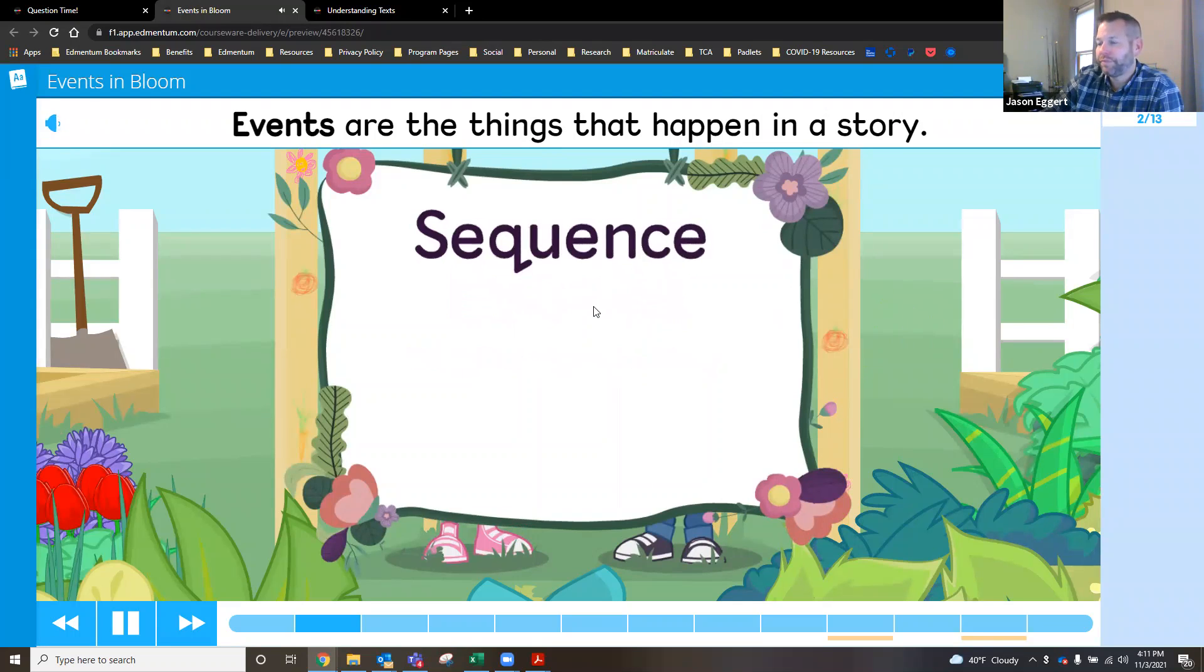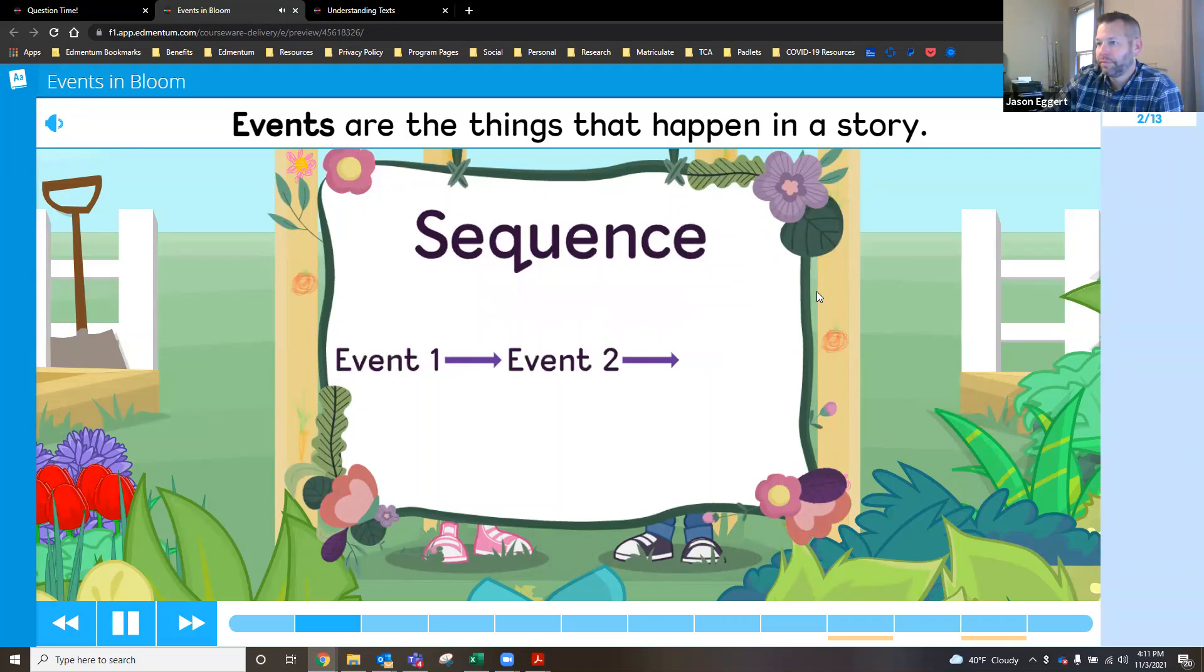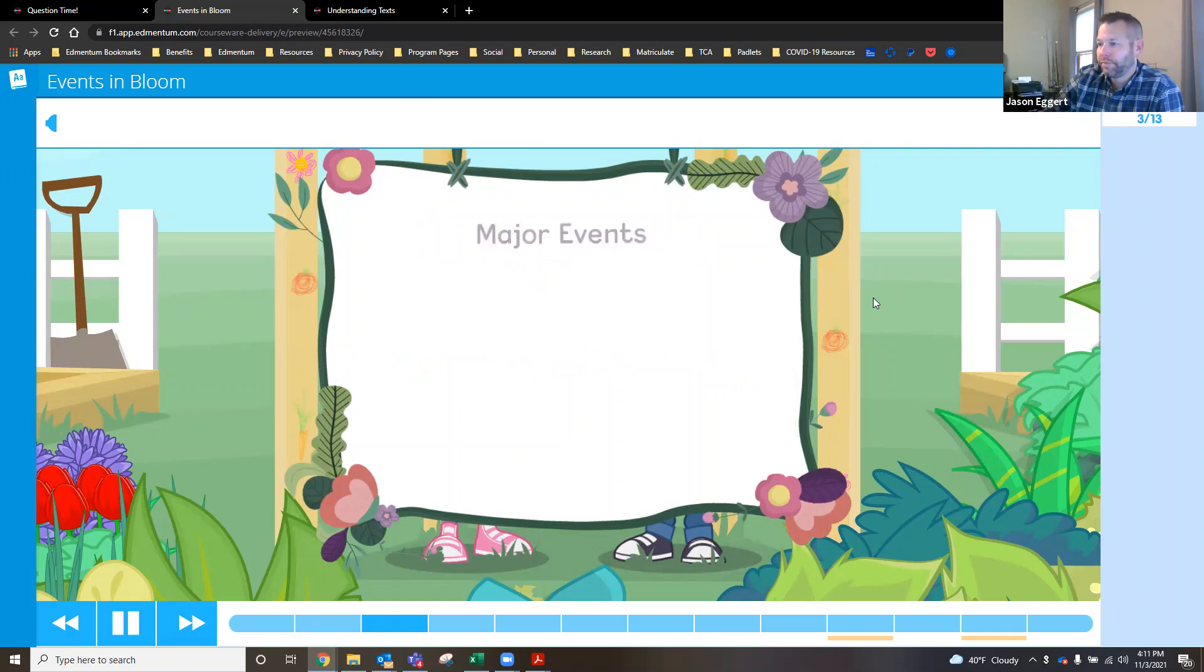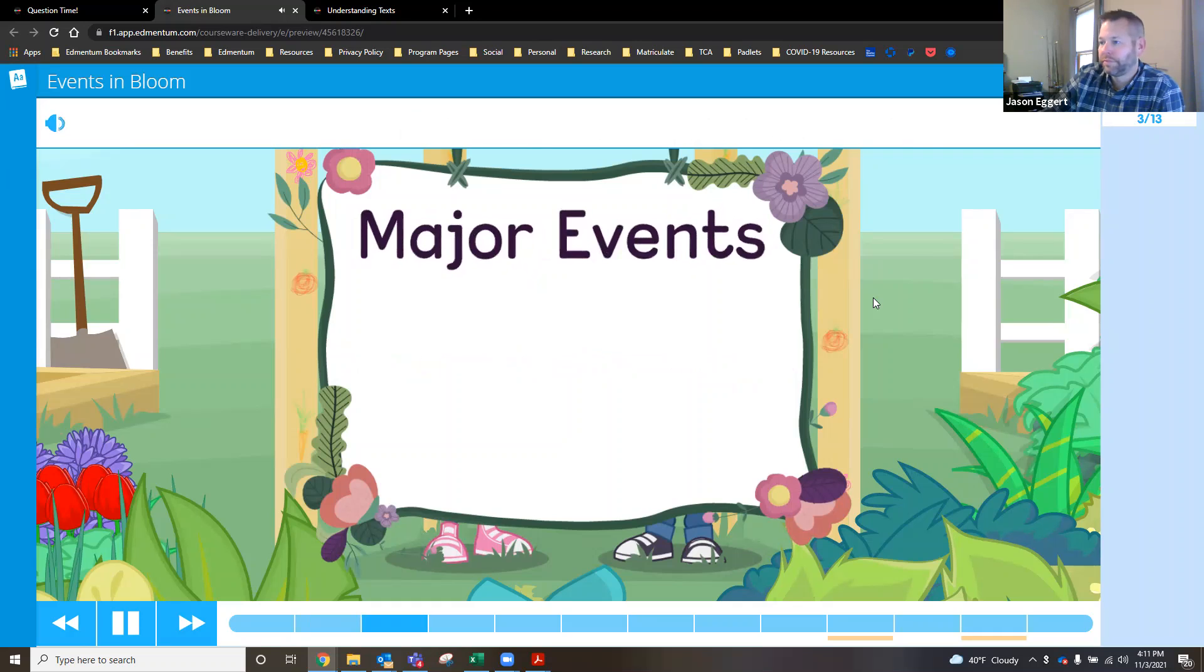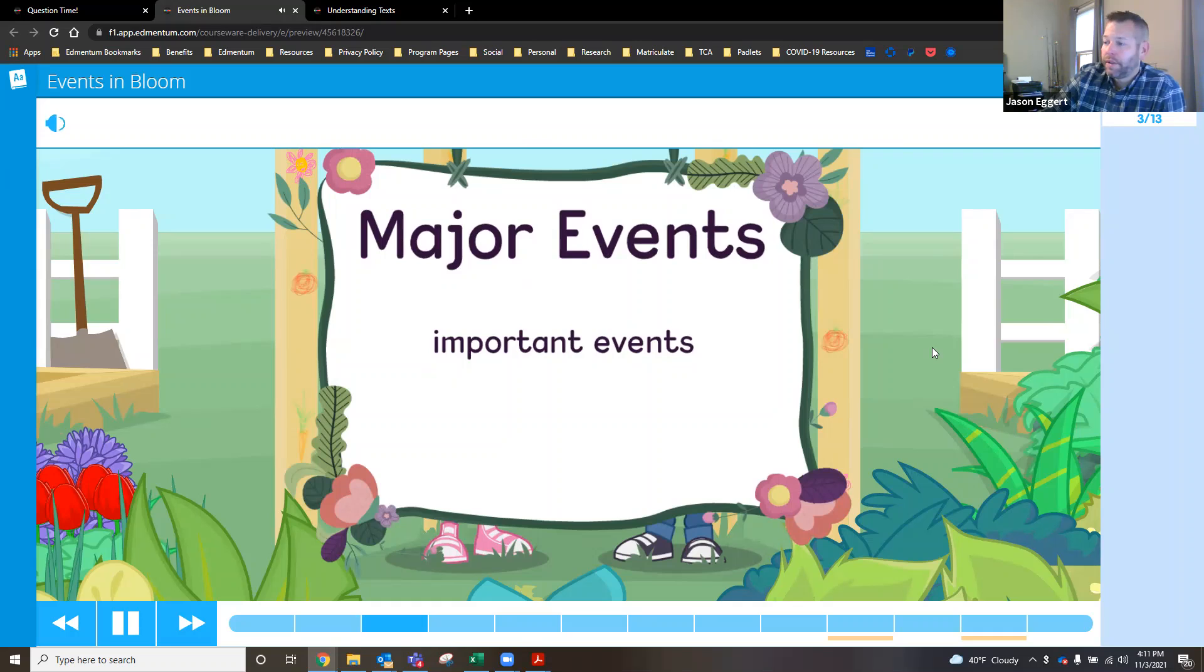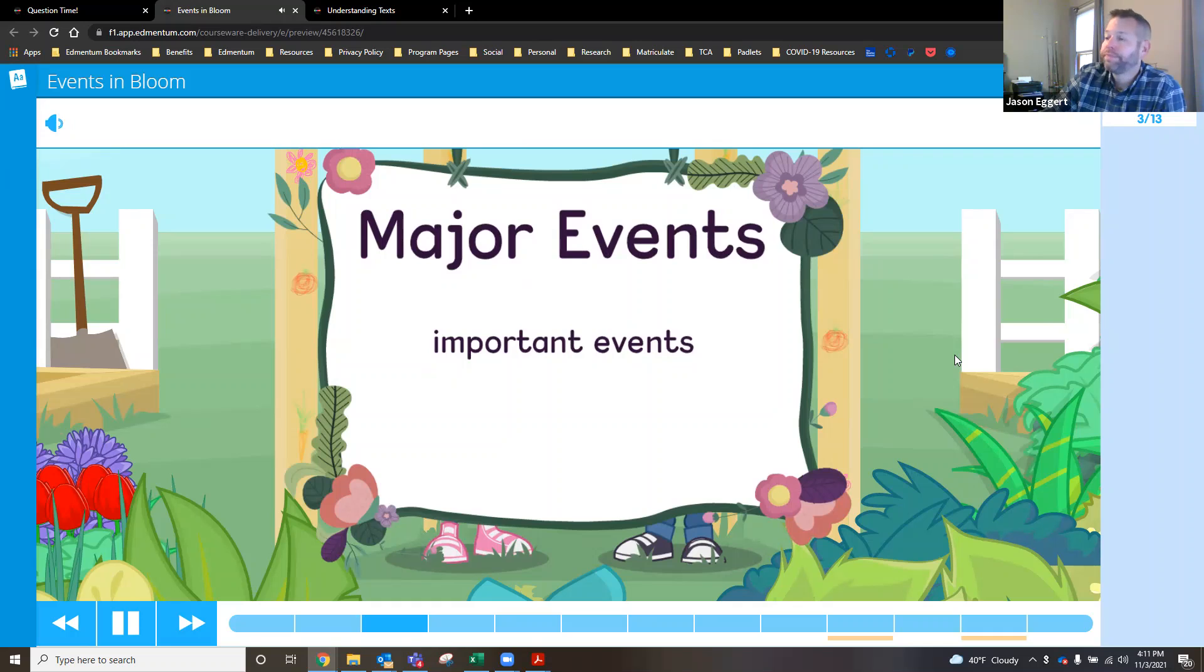Major events are the most important events that happen in a story. Important events help tell the story. If an important event was taken out of a story, it would be hard to understand what was happening. One important event might be the problem the characters face. Another important event might be how the characters solve the problem.